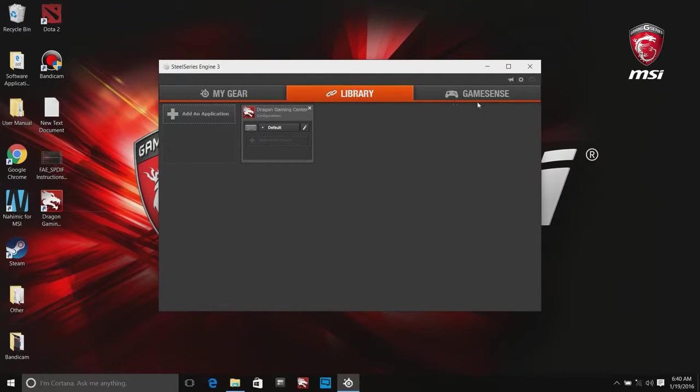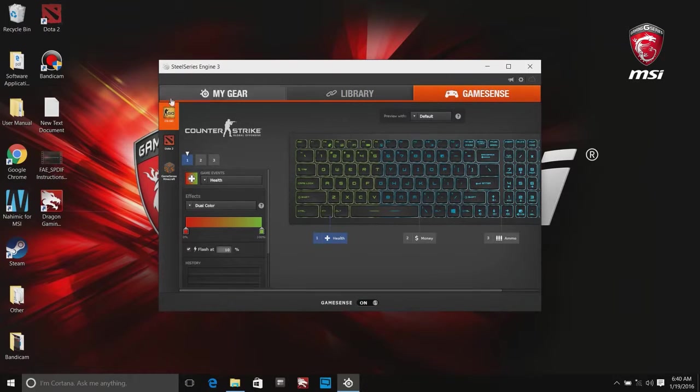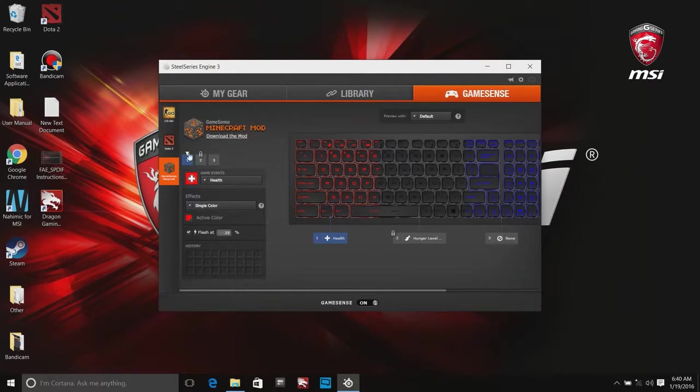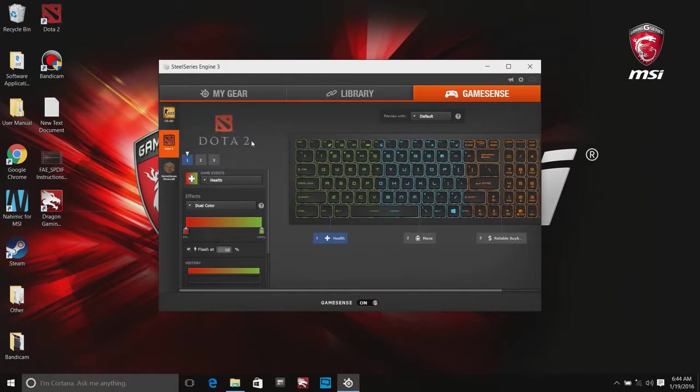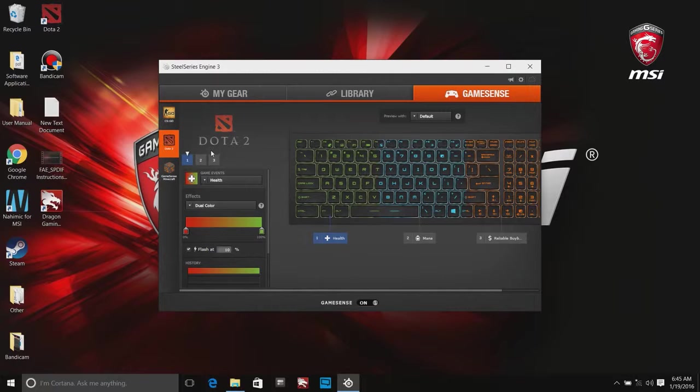GameSense is a new way that makes your games and notebook become one. You can experience the coolest showtime with CS:GO, Dota 2, and Minecraft. Why is this interesting? We will show you with Dota 2. First you can customize game event, effects, and flashpoint.